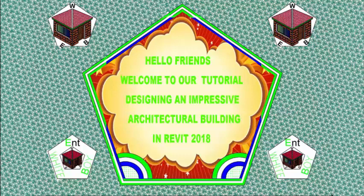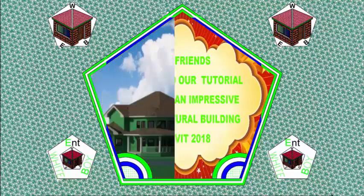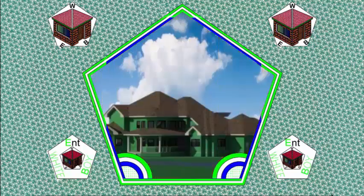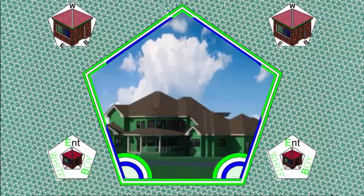Hello friends, welcome back to our tutorial designing an impressive architectural building on Revit 2018.